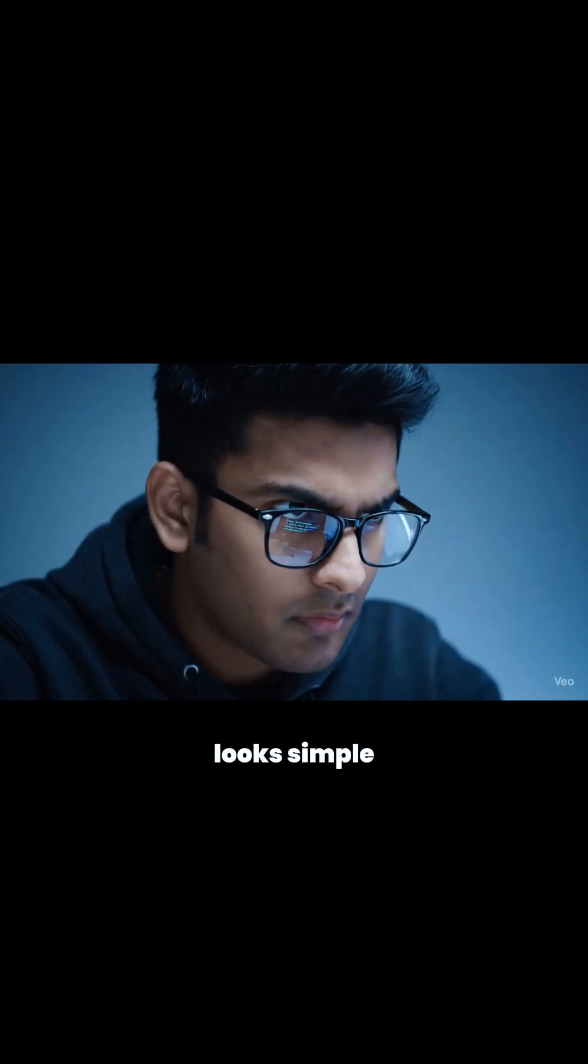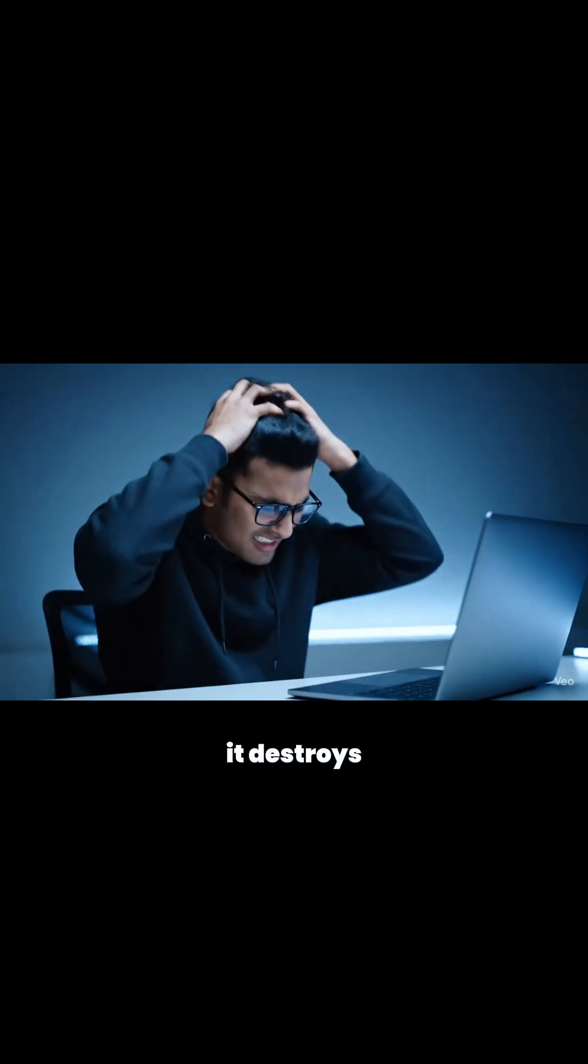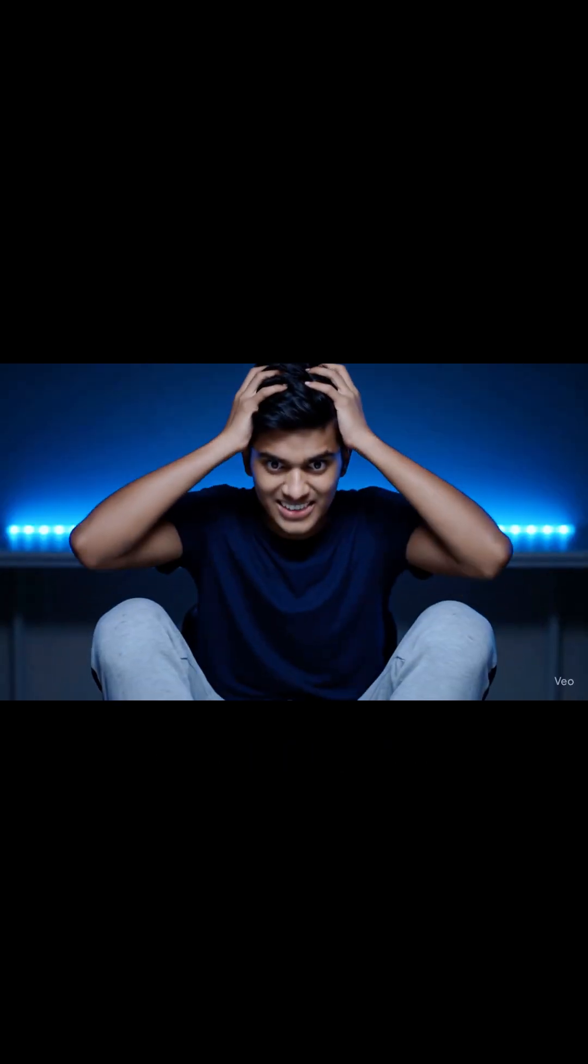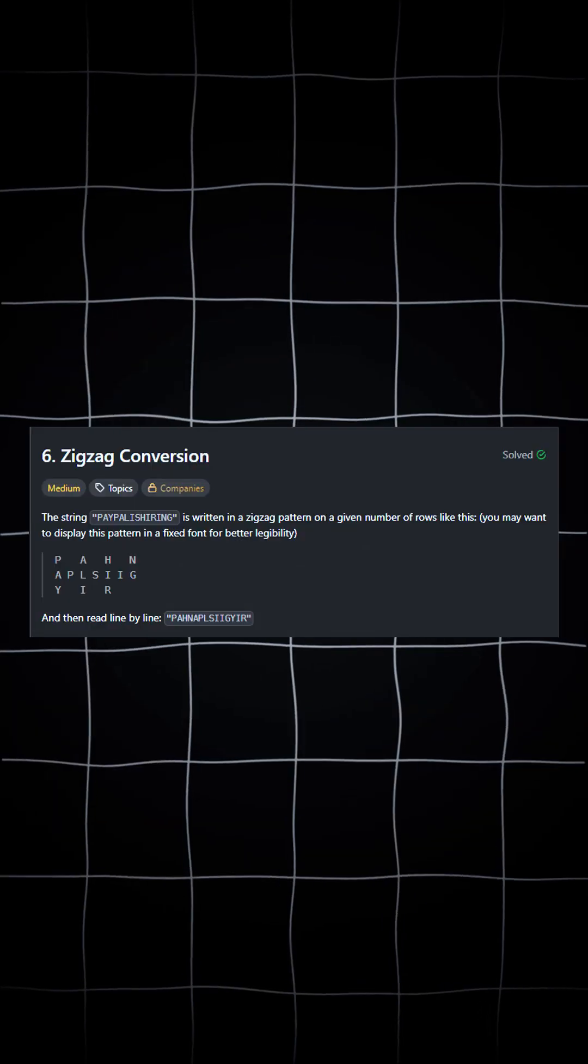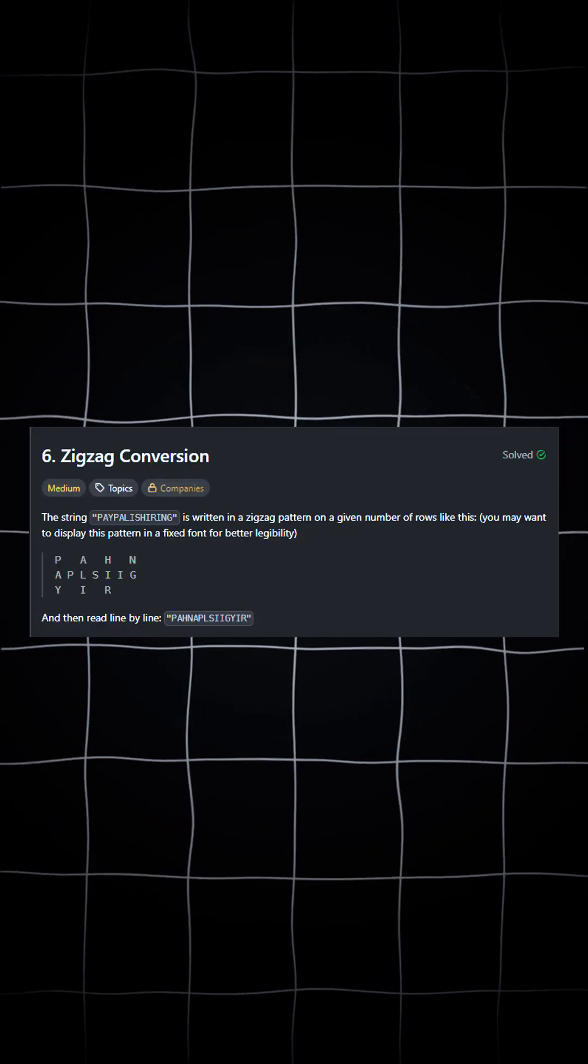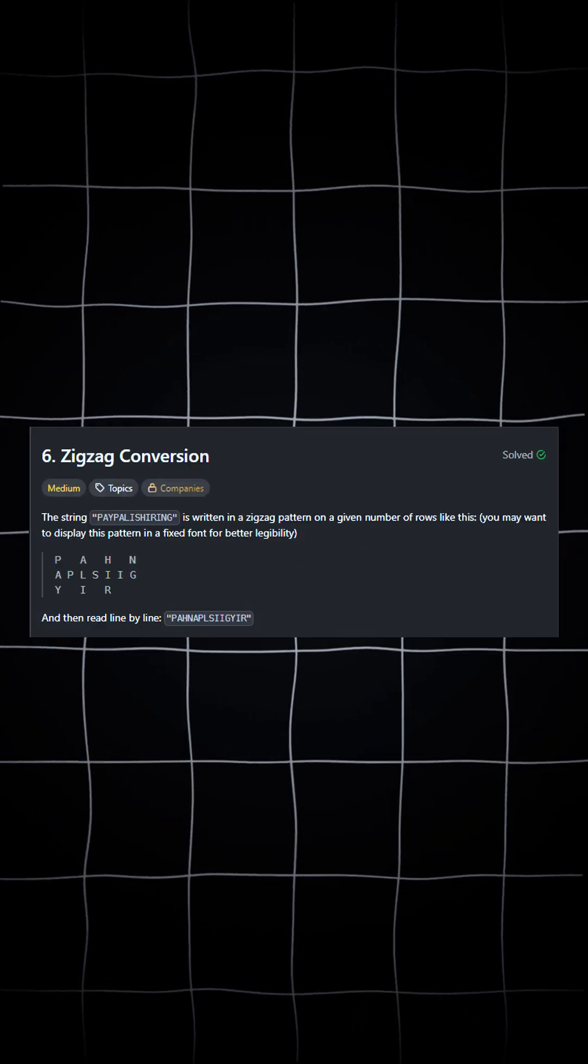This LeetCode problem looks simple until it destroys your brain. This is day 16 of solving 30 days 30 LeetCode problems and today we are solving zigzag conversion.